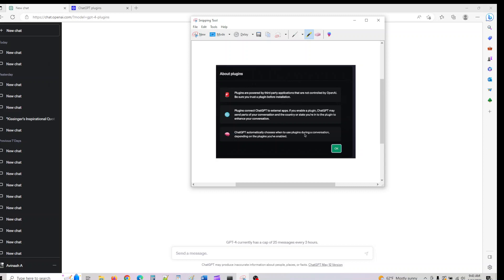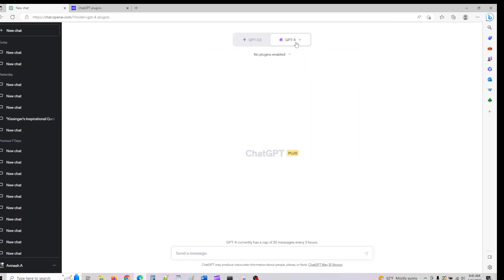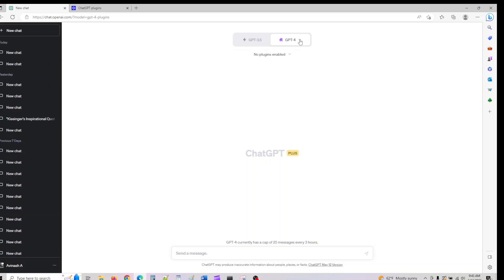ChatGPT automatically chooses which plugin to use during a conversation depending on the plugins you've enabled. By default, if you click on this, no plugin will be there and you have to enable it the first time.